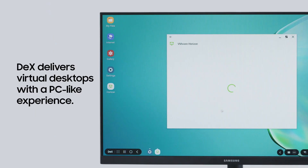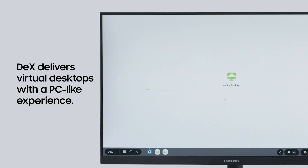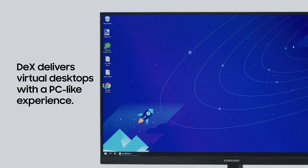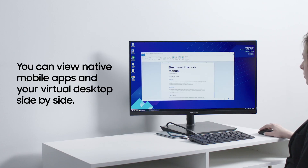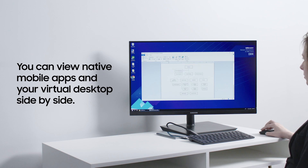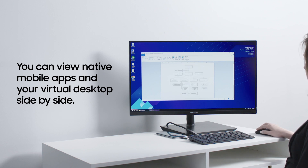DeX delivers virtual desktops with a PC-like experience, especially when using a Bluetooth-connected keyboard and mouse. You can view the virtual desktop in full screen, or view native mobile apps and your virtual desktop side-by-side.